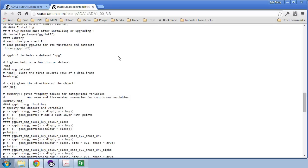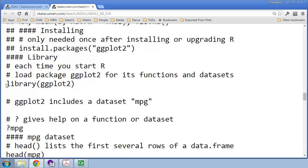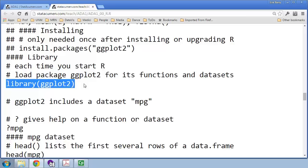You will only need to install the Grammar of Graphics package once by doing install.packages('ggplot2'). Once it's installed on your computer, you are ready to use it. You need to tell R that you want to access the functions in the library by calling library(ggplot2), and then the functions will be available, as well as any datasets in that package.